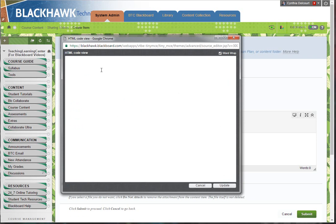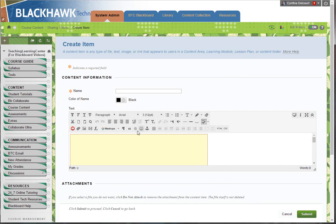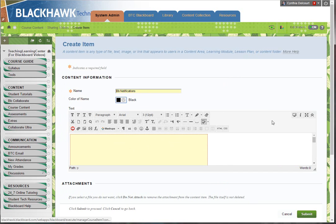That opens up a new window. You're just going to paste that embed code, click Update, and it just displays it as a yellow box. But don't worry, that will become clear in a moment.